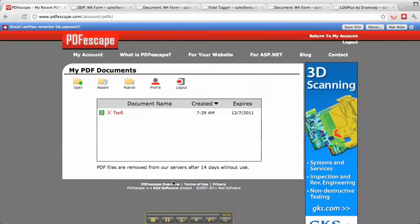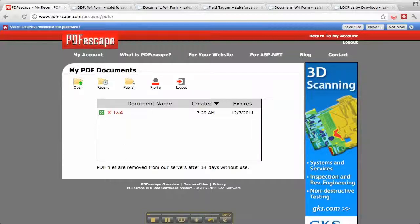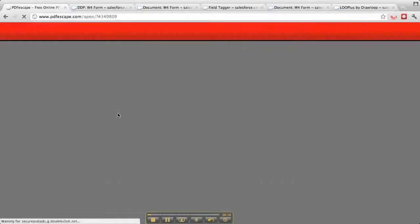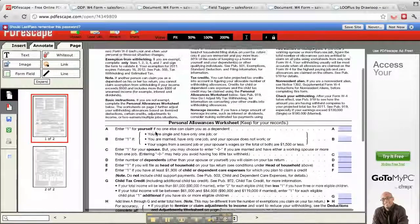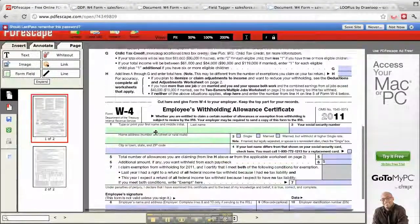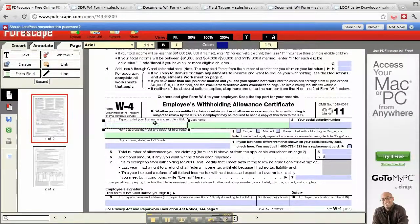Here's an overview of how to use Loop Document Services to take data from Salesforce and put it into a fillable PDF. Here I'm on PDF Escape, a free service you can sign up for, and I have a W4 form. I've already gone in and added a few fields.